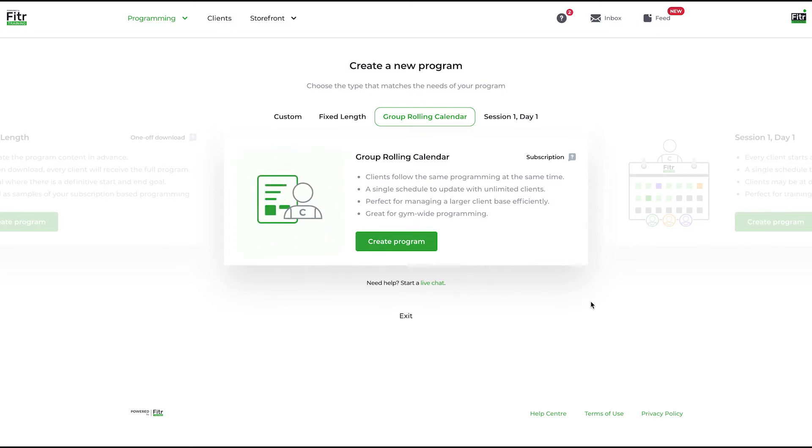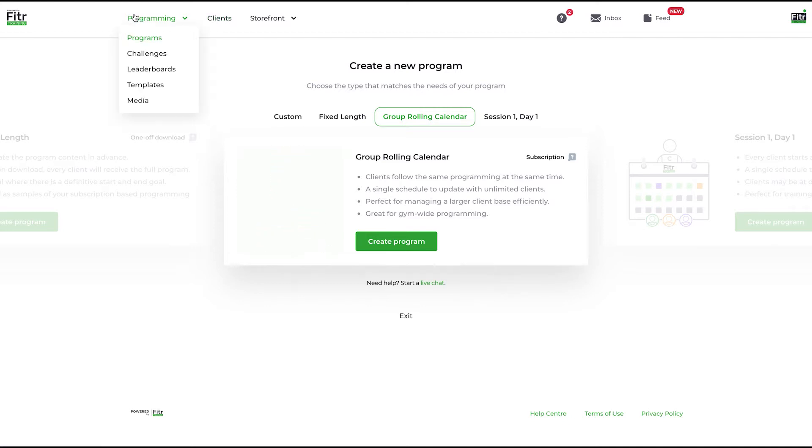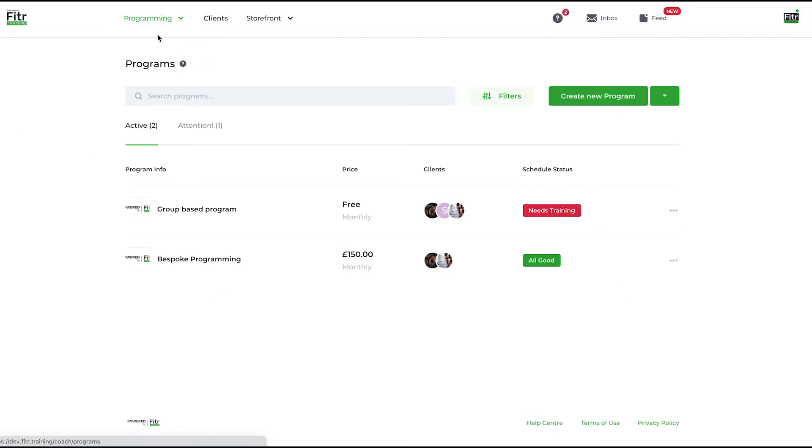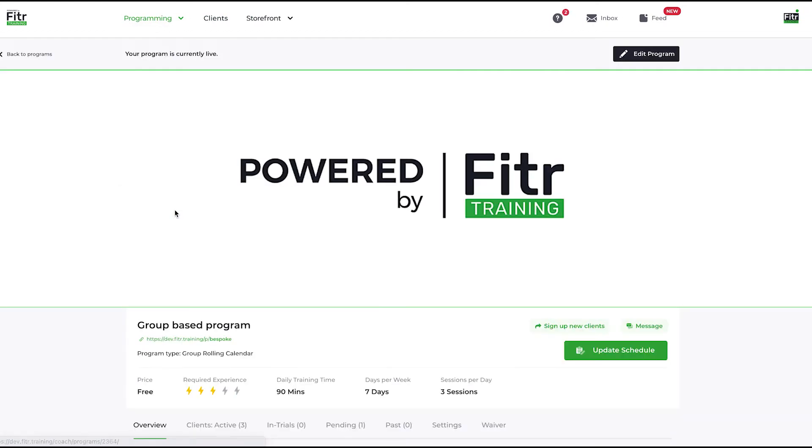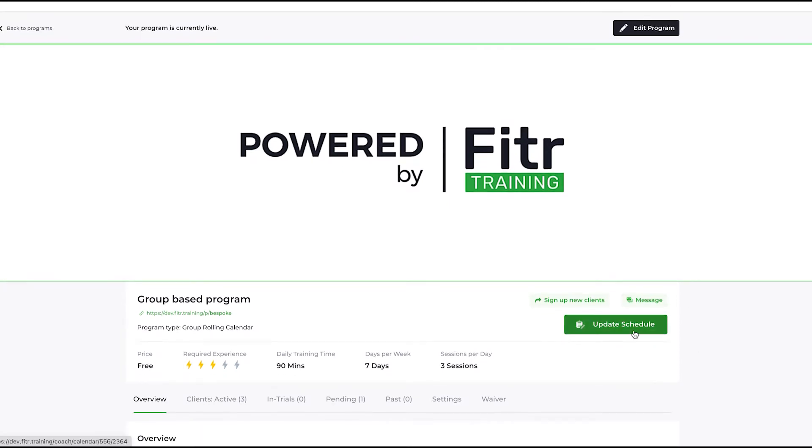This is built on a January to December training schedule. You as a coach have one schedule to update and it will automatically feed to a limited number of clients that you can have on the program. If I jump into programming programs, this is this one here: group-based program.